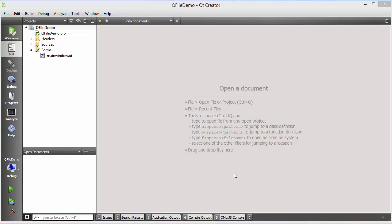Hello guys, welcome to the next video on Qt tutorial for beginners. In this video we will learn how to use QFile class in Qt. The QFile class provides an interface for reading from and writing to files.